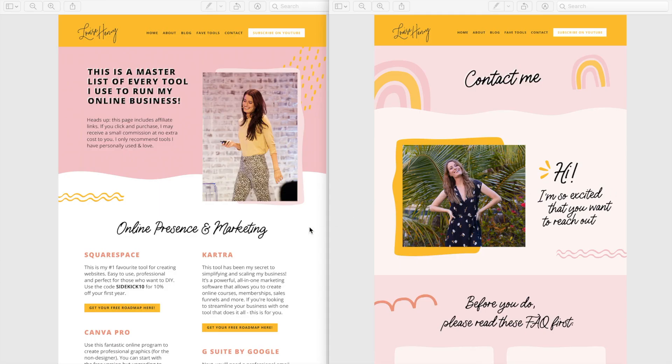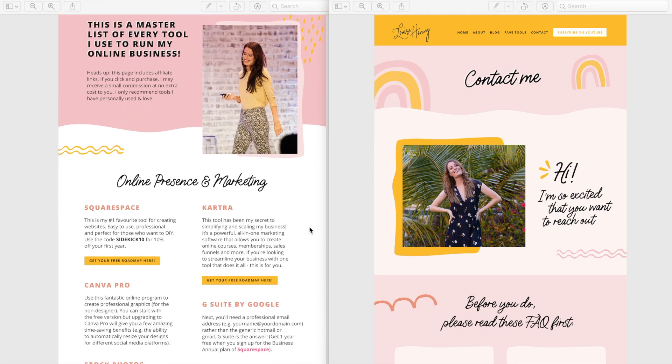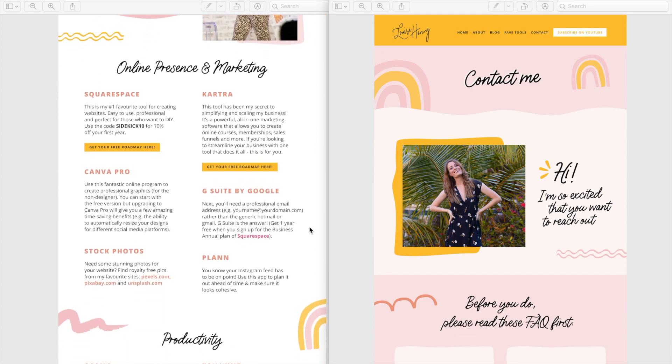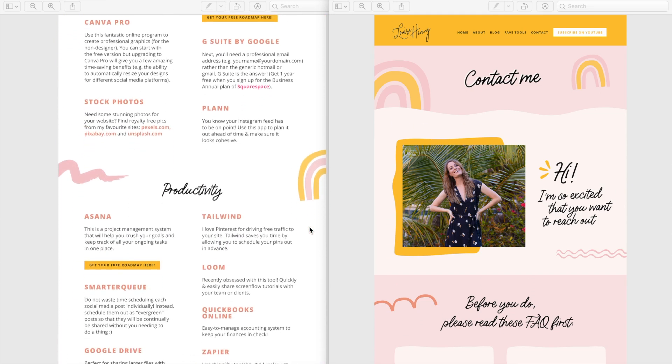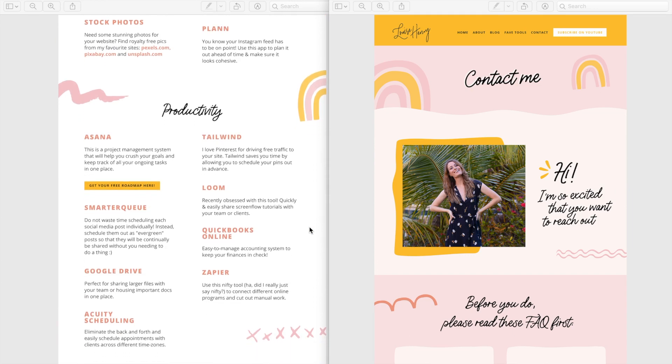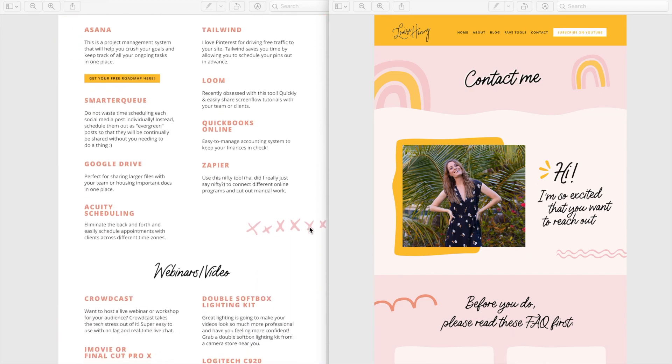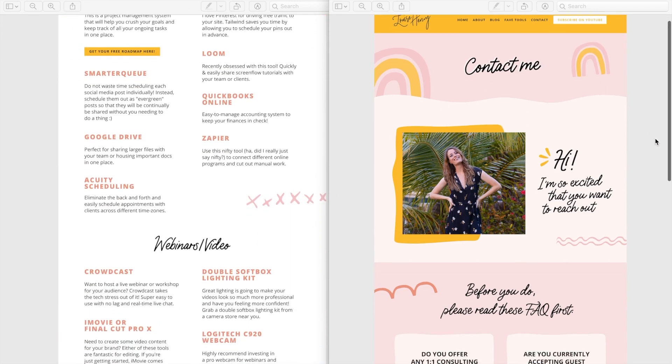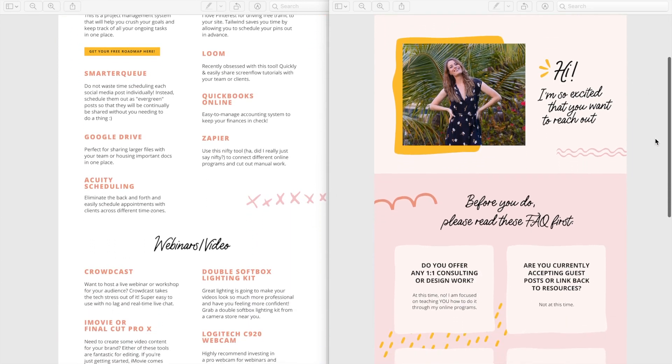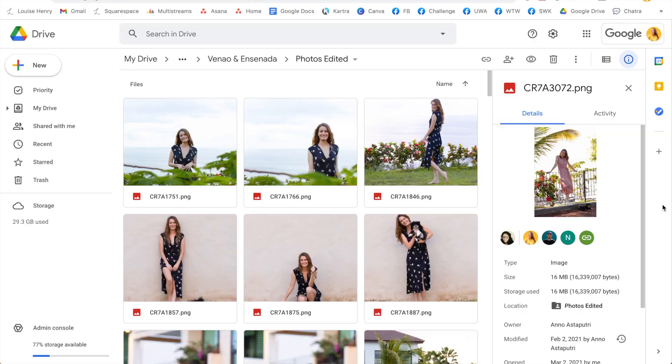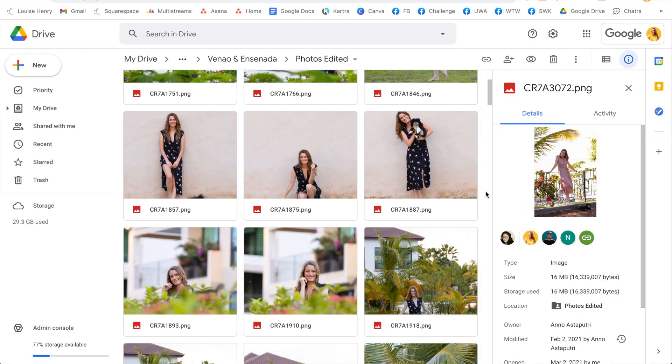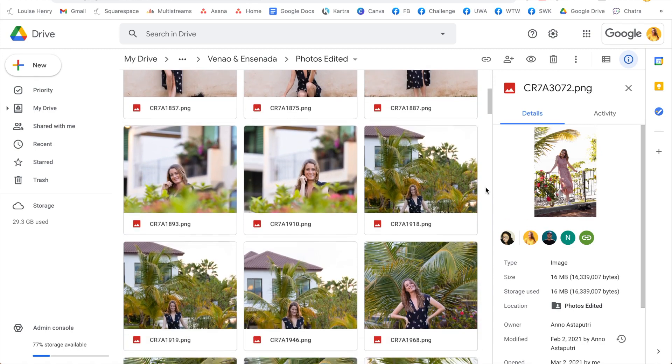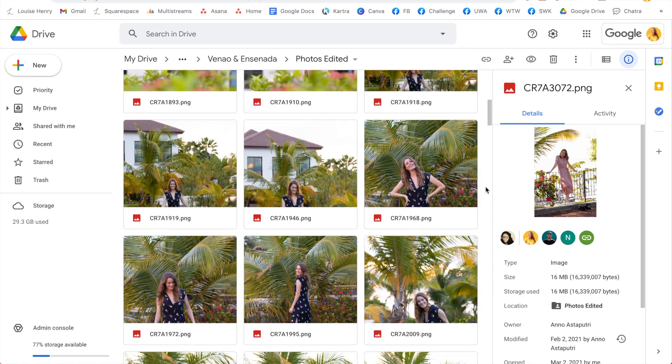So first I'm taking a look and determining if there are any tweaks that I want to make. So I know that I want to update a few photos so we're going to go into this folder here and select those.